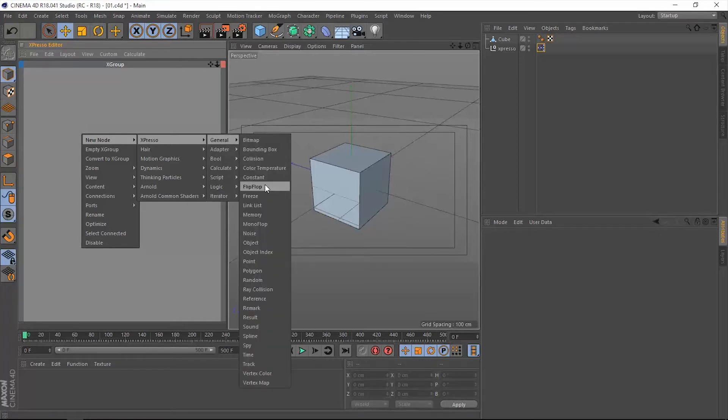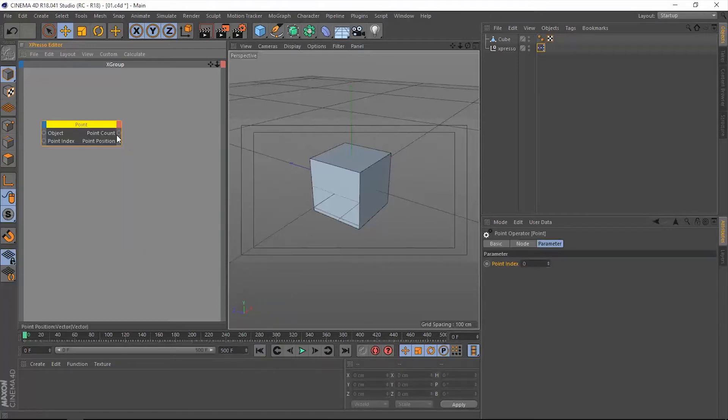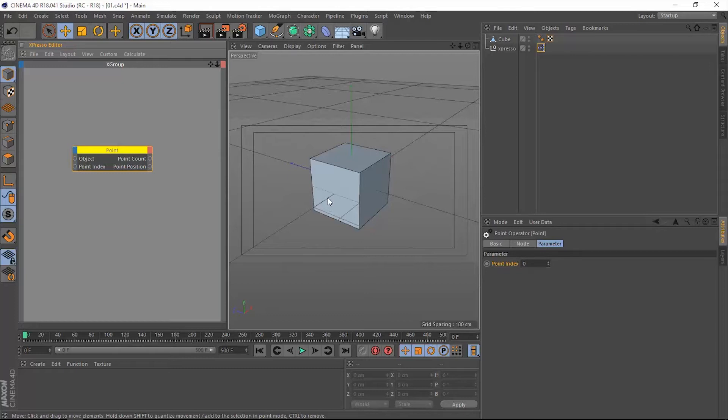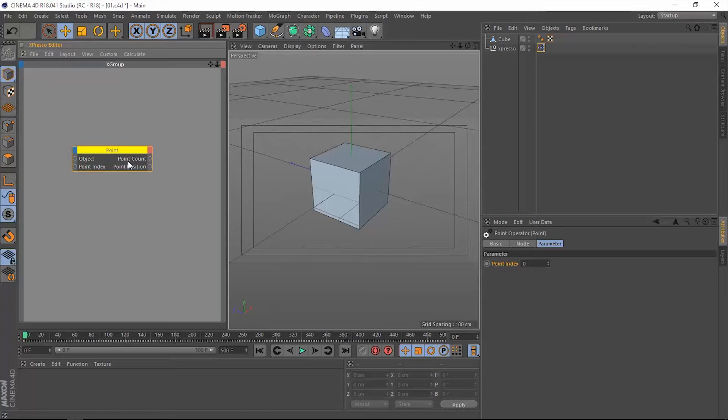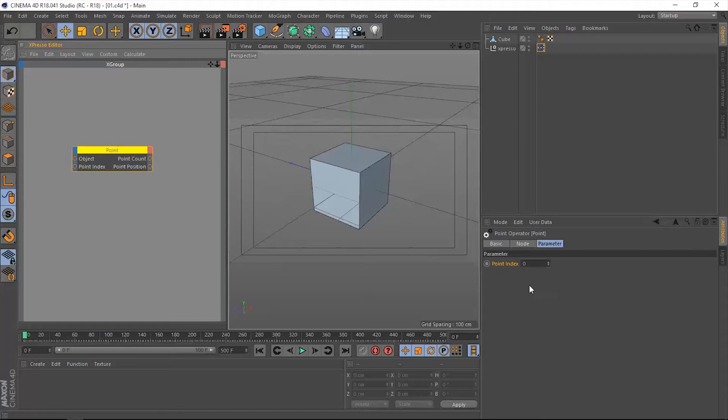And now we'll talk about the point operator, which is very cool. It deals with the vertices in any polygonal object, the count of the points or vertices, the position of each point. And we have this point index, which is this number right here in the attributes manager, where we can cycle through the index numbers of each and every single one of these points on this cube.